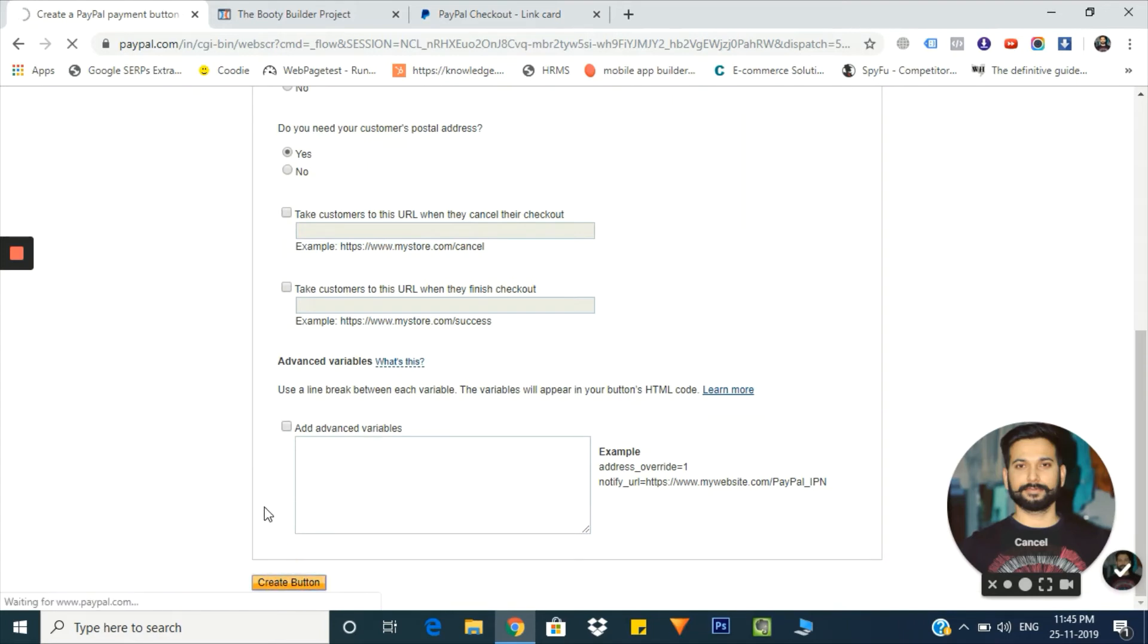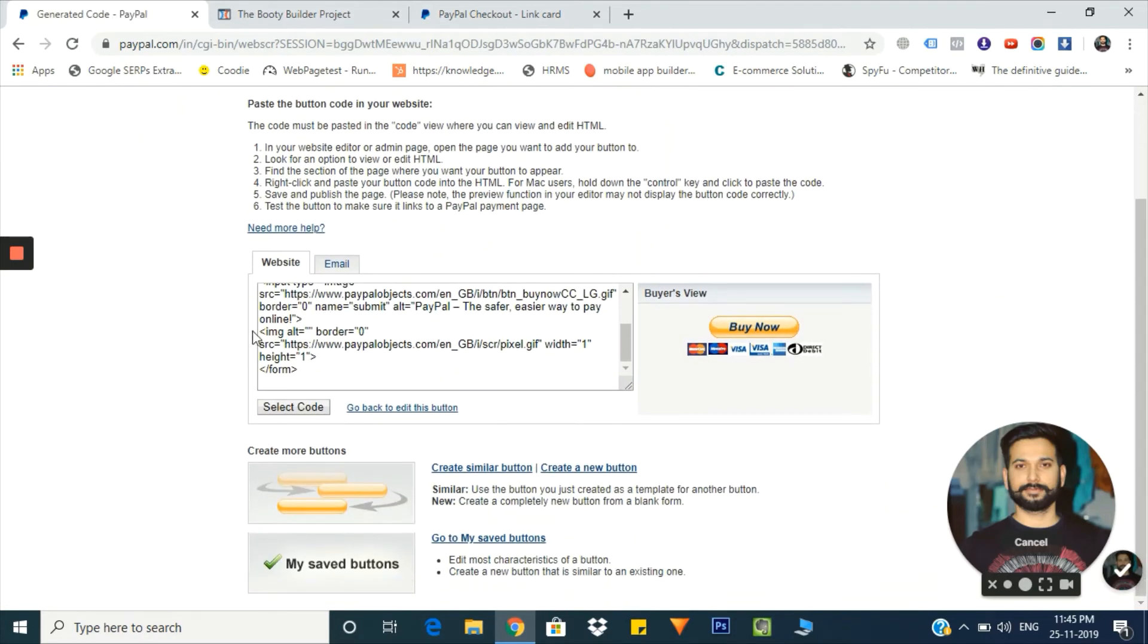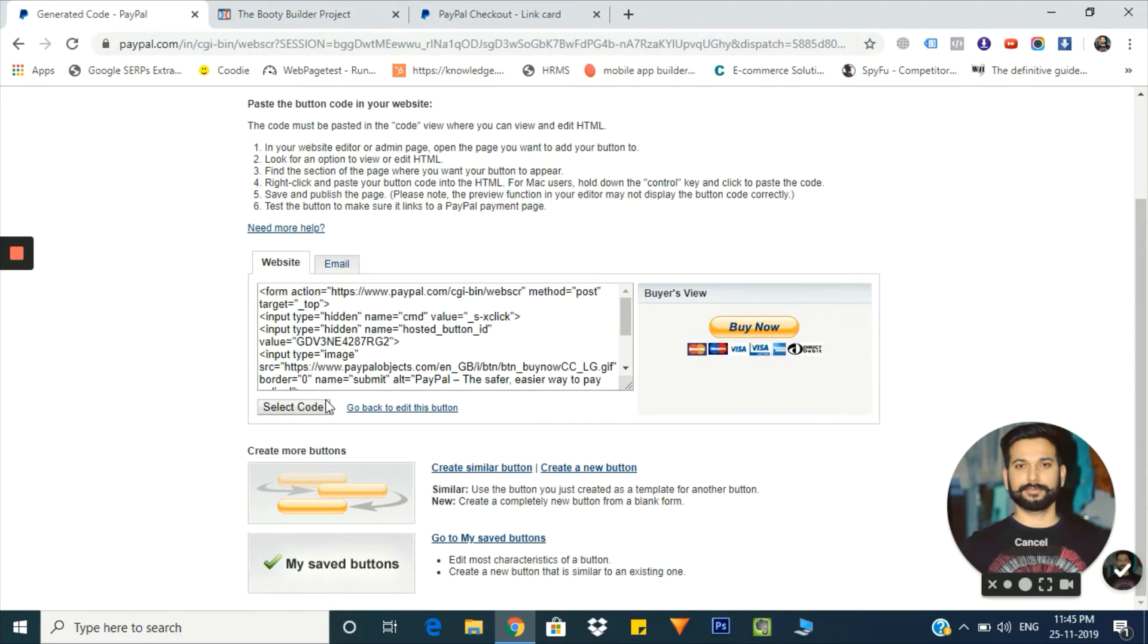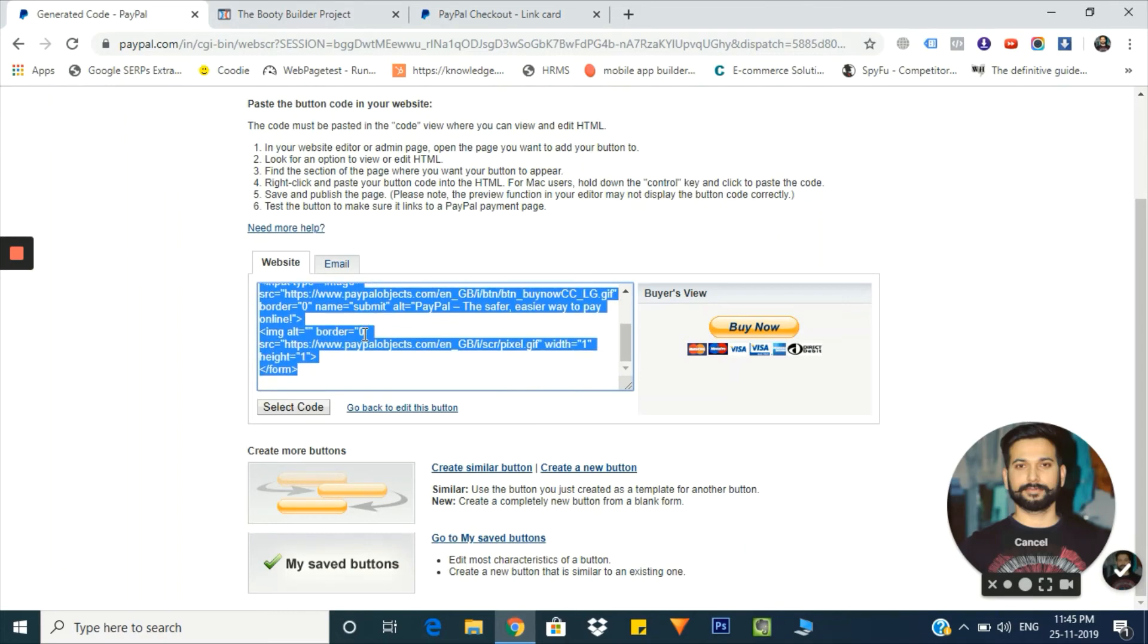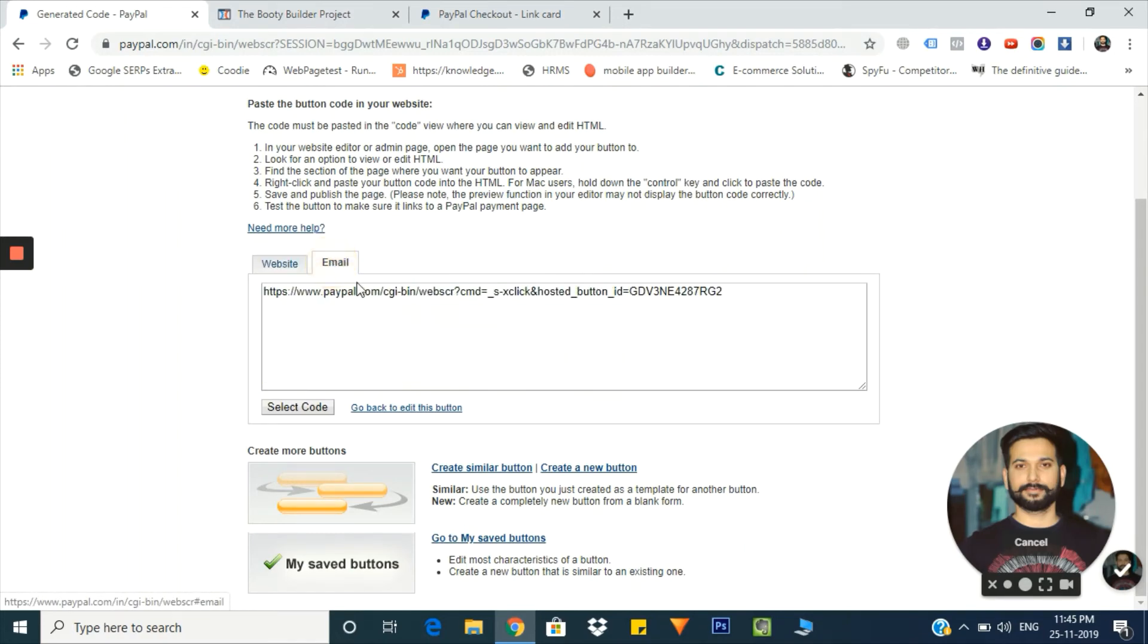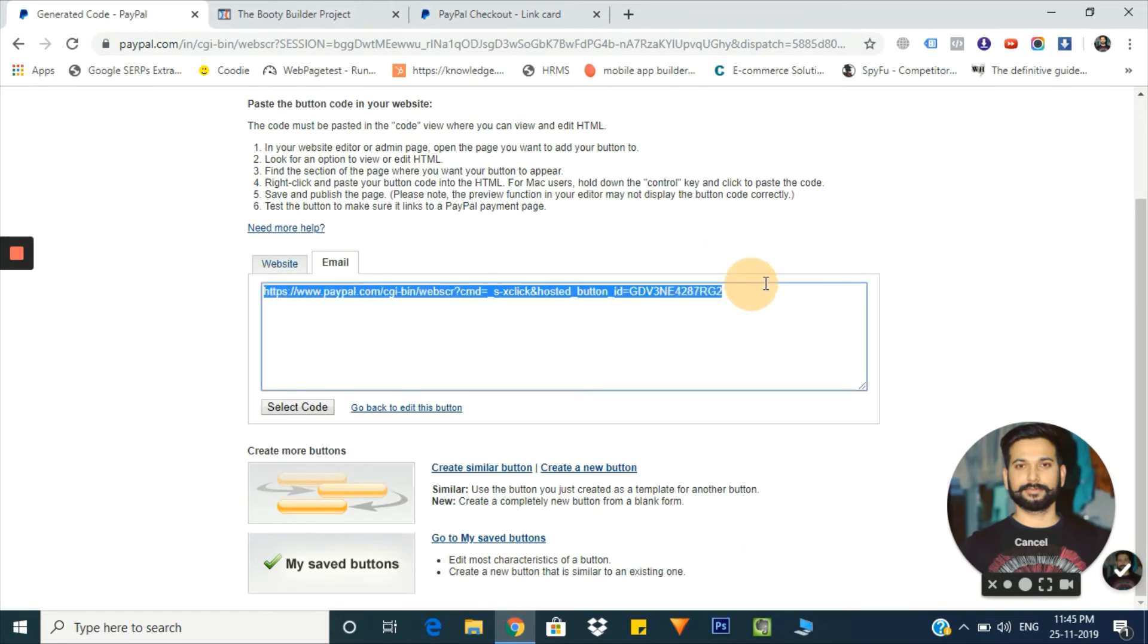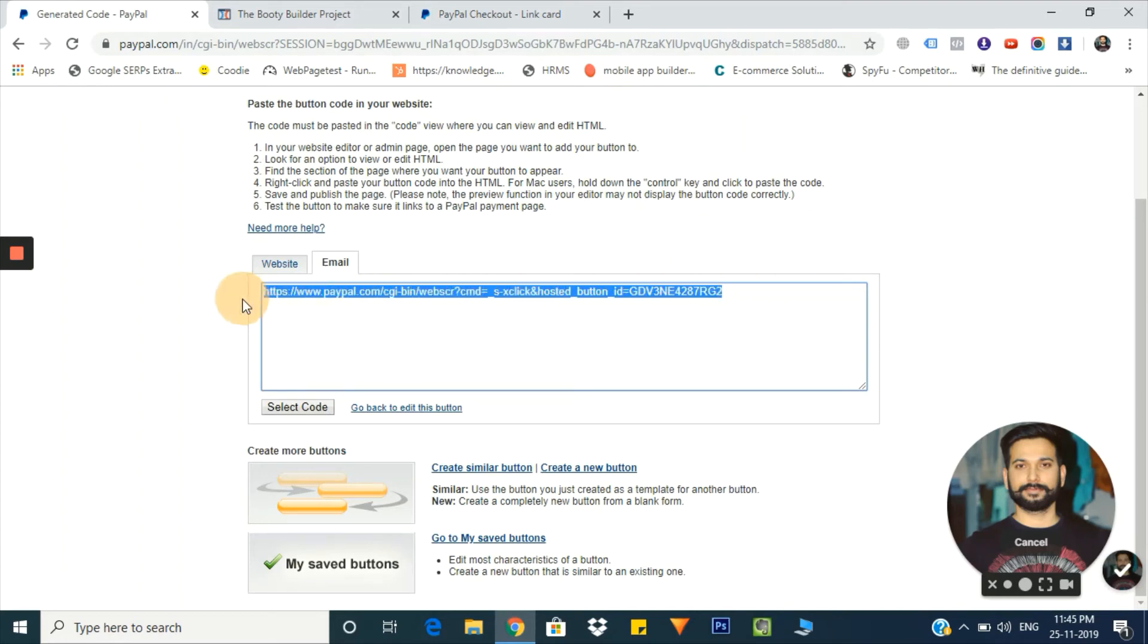I think we are ready. Just click on the create button. Here we go - we got the code which we can copy and paste on the HTML page of your website, WordPress, or wherever you're trying to put this button. We also got this link - it's basically a button for the PayPal payment. If somebody clicks on this link, they will be routed to your PayPal payment option. I'm copying this button link.